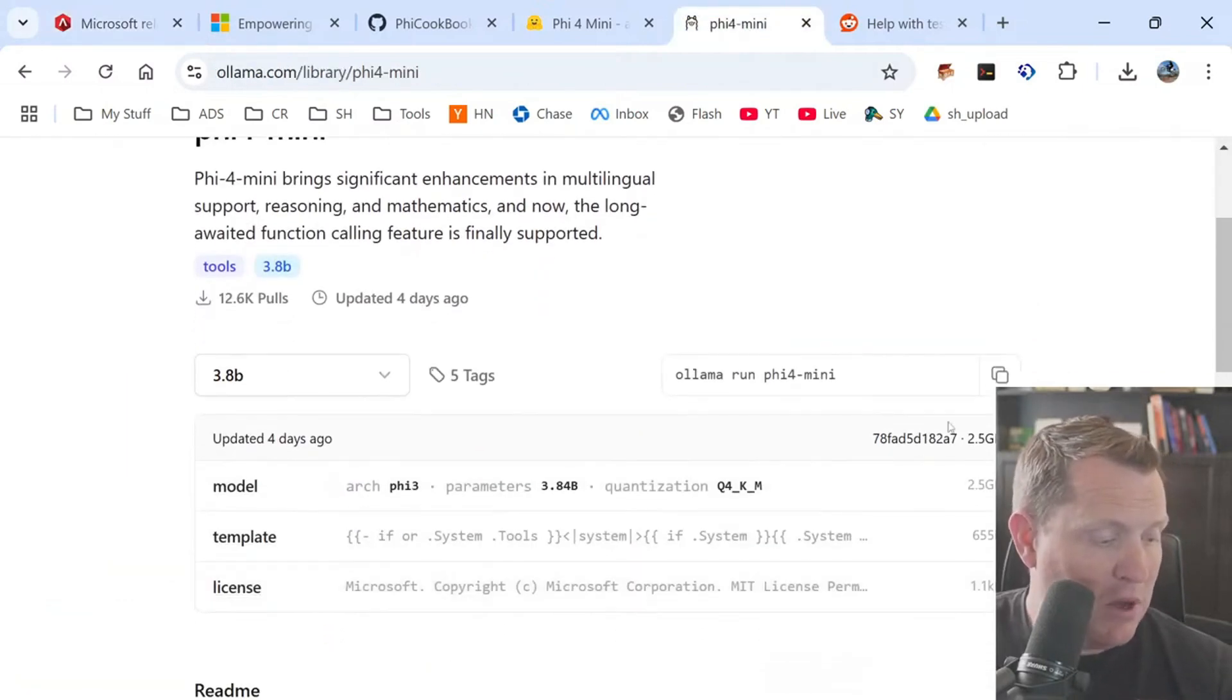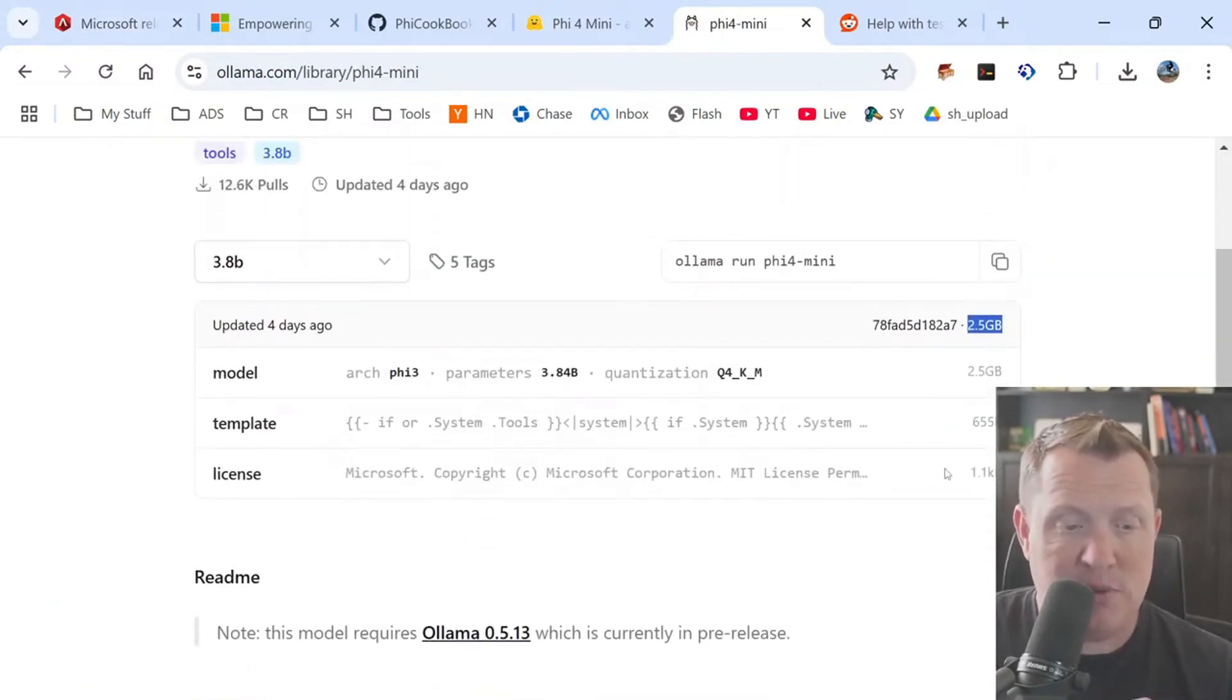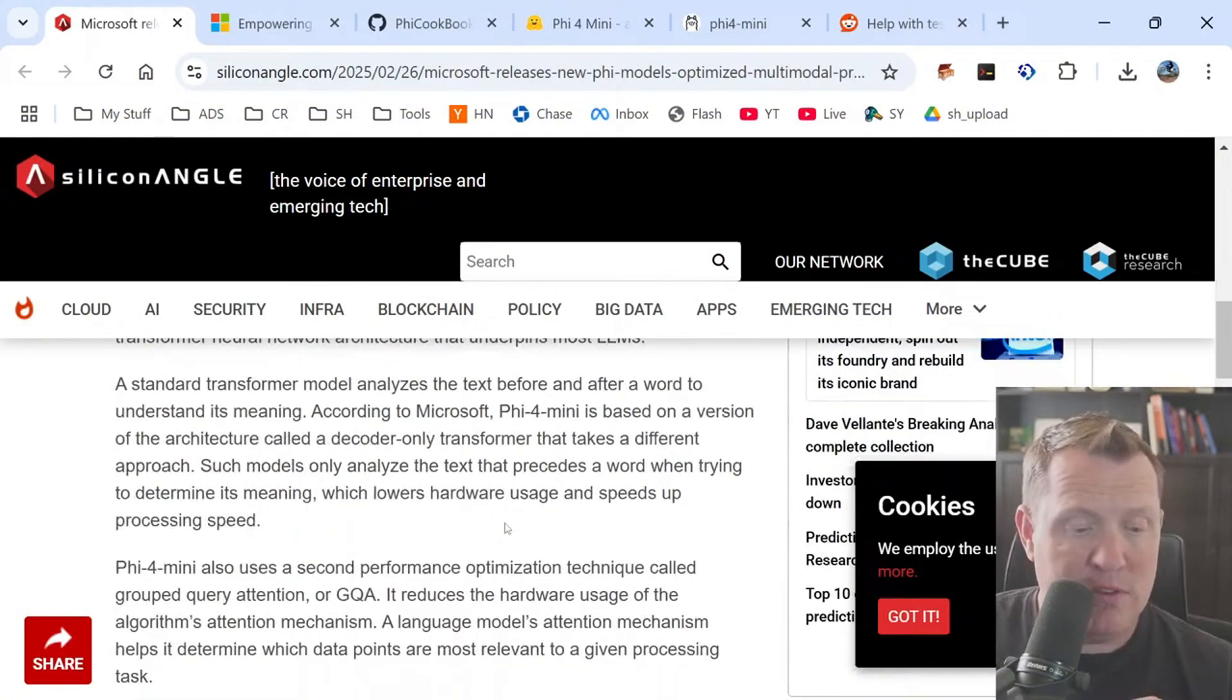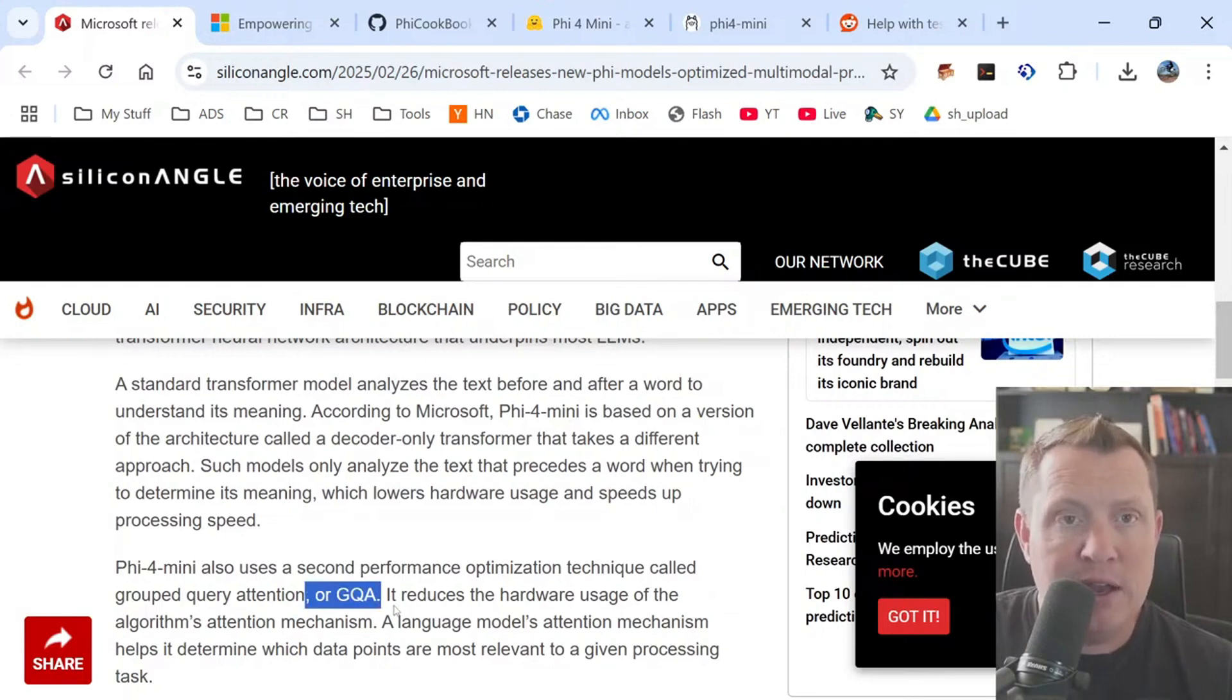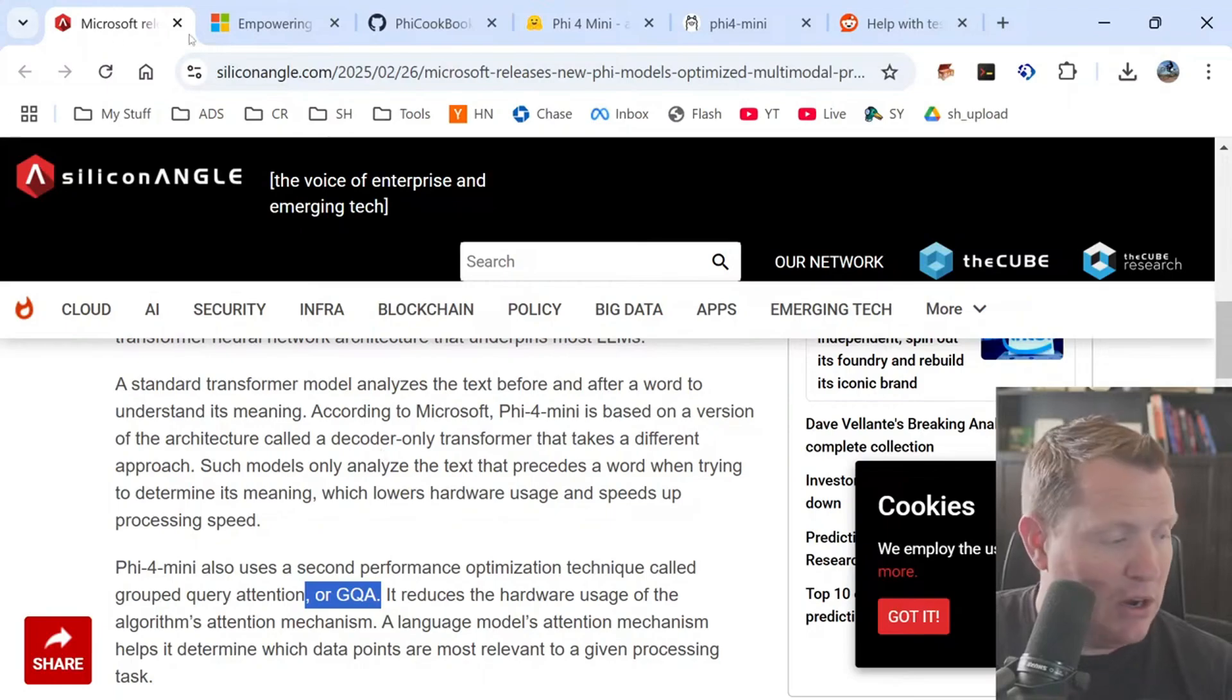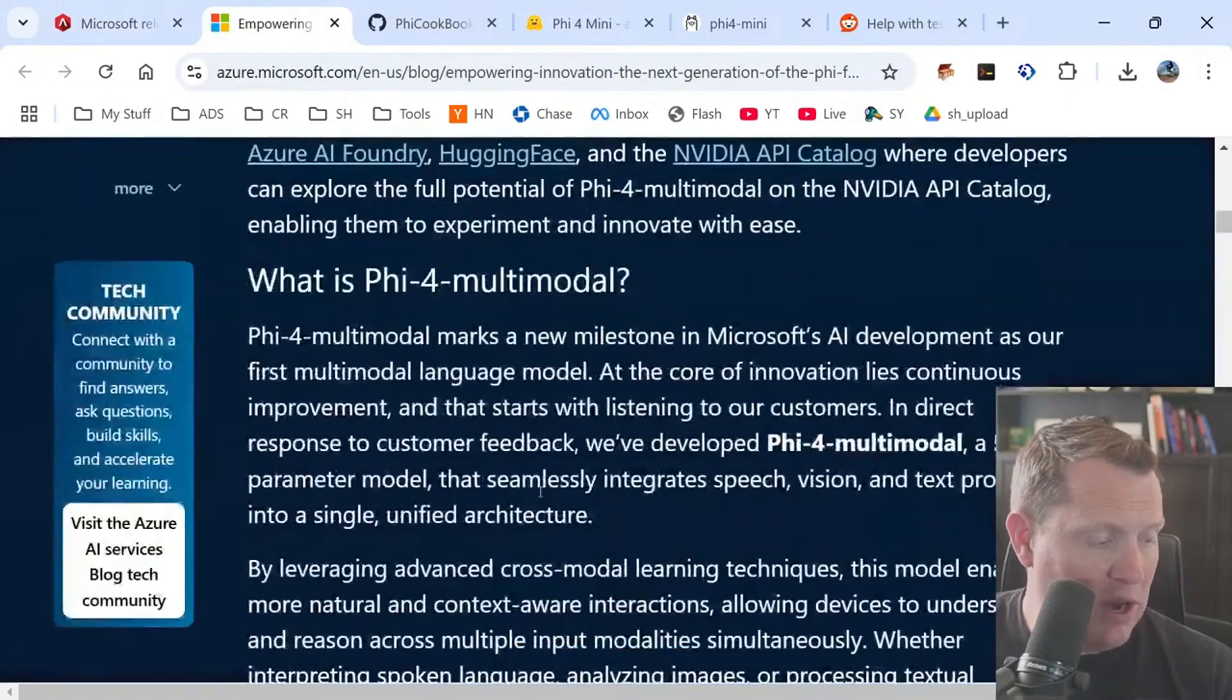So the text only model is 3.8 billion parameters and it makes it compact enough to be able to run on multiple devices. So if we go look here, this model is running right around 2.5 gigs. So this is definitely something that you could potentially be running on some embedded hardware, right?